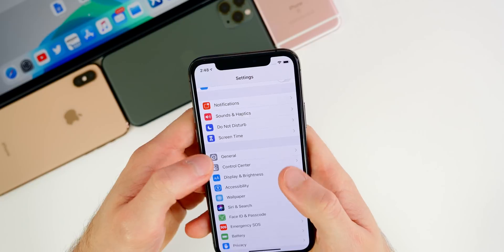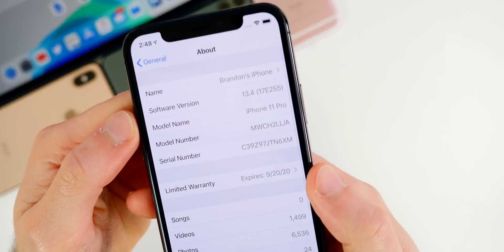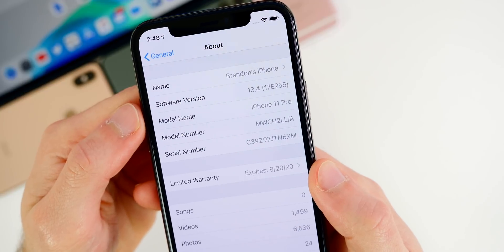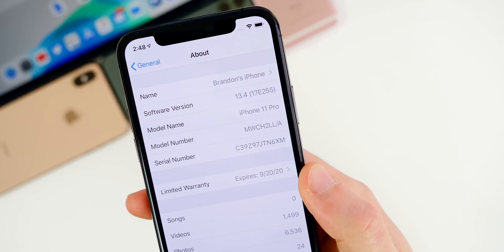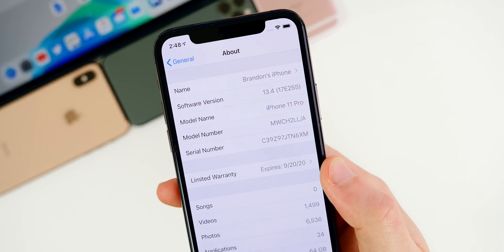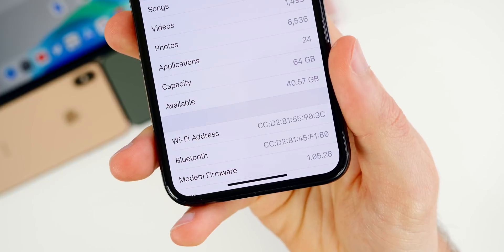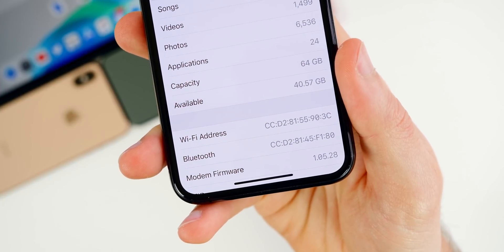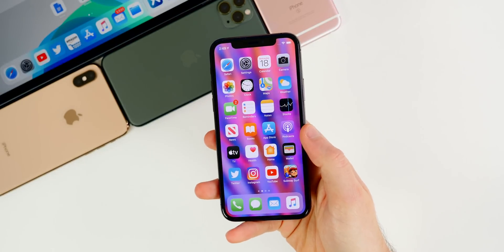Taking a look at the build number — if we go into Settings > General > About — you can see the build number here is 17E255, which is a pretty similar build number to beta 5. Scrolling down to the modem firmware, you can see it's 1.05.28, which is the exact same as it was in beta 5.